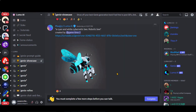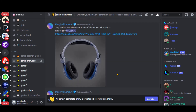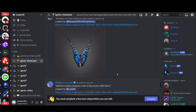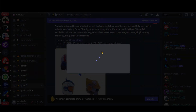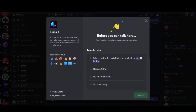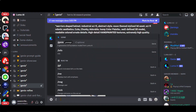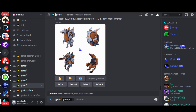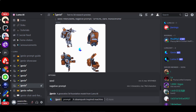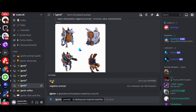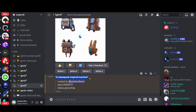In the showcase channel, you can take a look at the creations of other creators. Simply click on any of the channels and accept the terms and conditions to start using it. Let's type /genie followed by your prompt text. You can also add a seed and negative prompt as well. Press the Enter button and within a few seconds you will have the output.